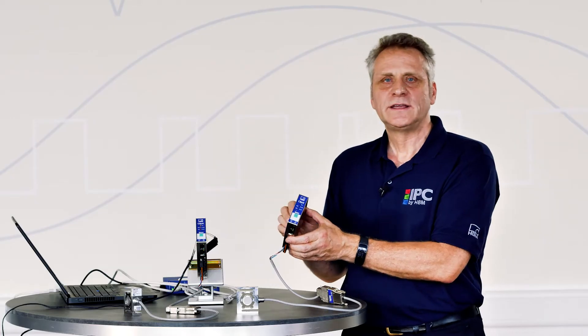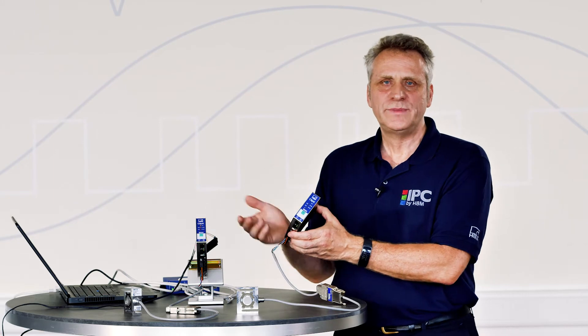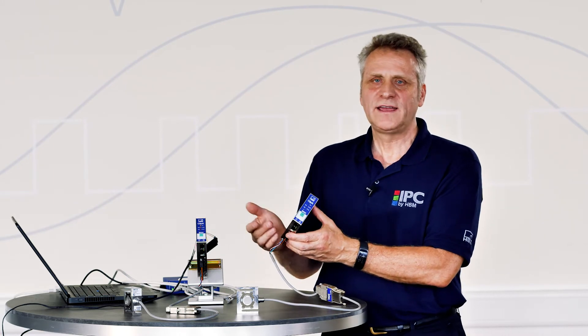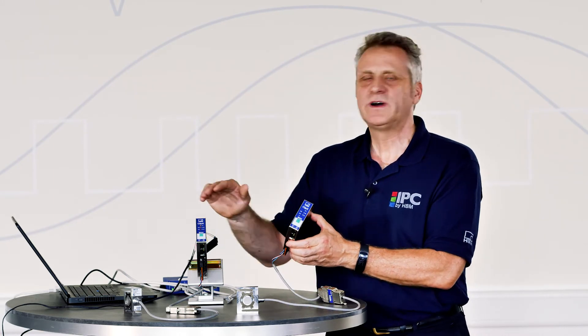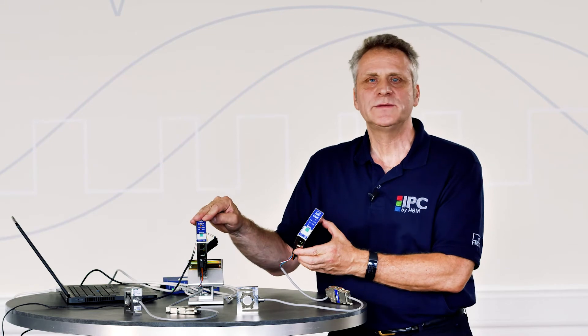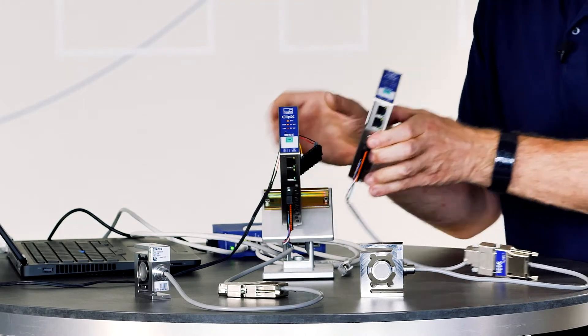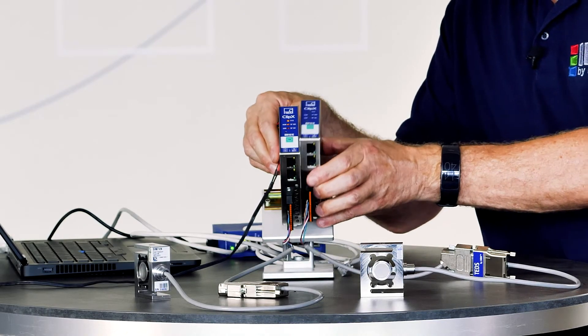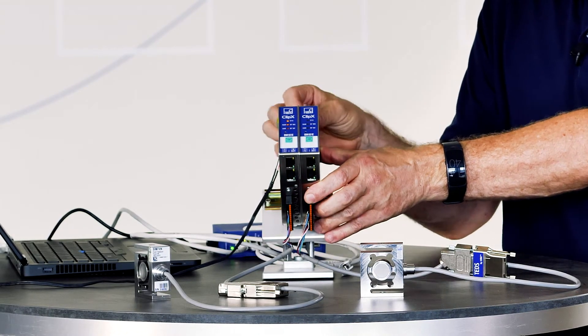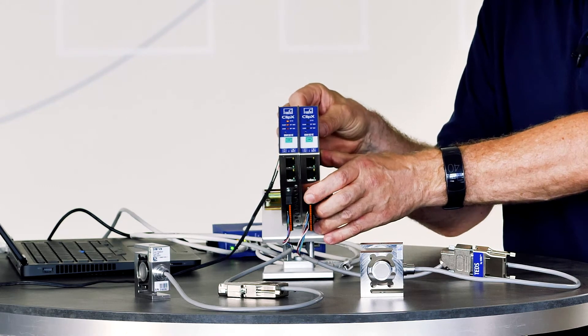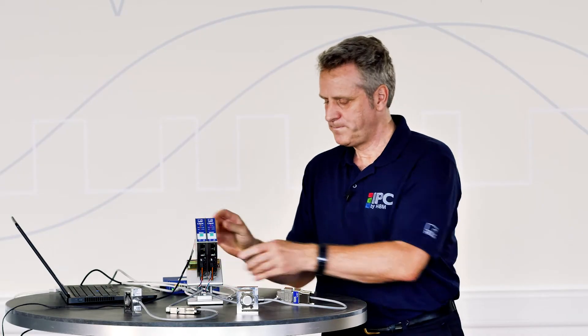ClipX has internal calculation channels, the so-called smart functions. Tasks such as summation, PID control and many other calculations already implemented in ClipX can be processed. I mount the second ClipX on the DIN rail, provide voltage for it and connect the ClipX bus.